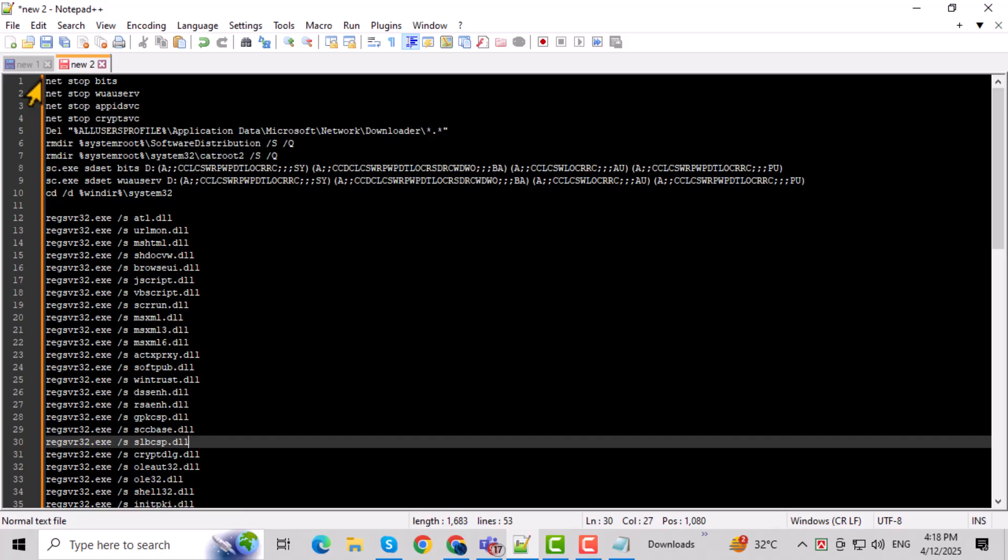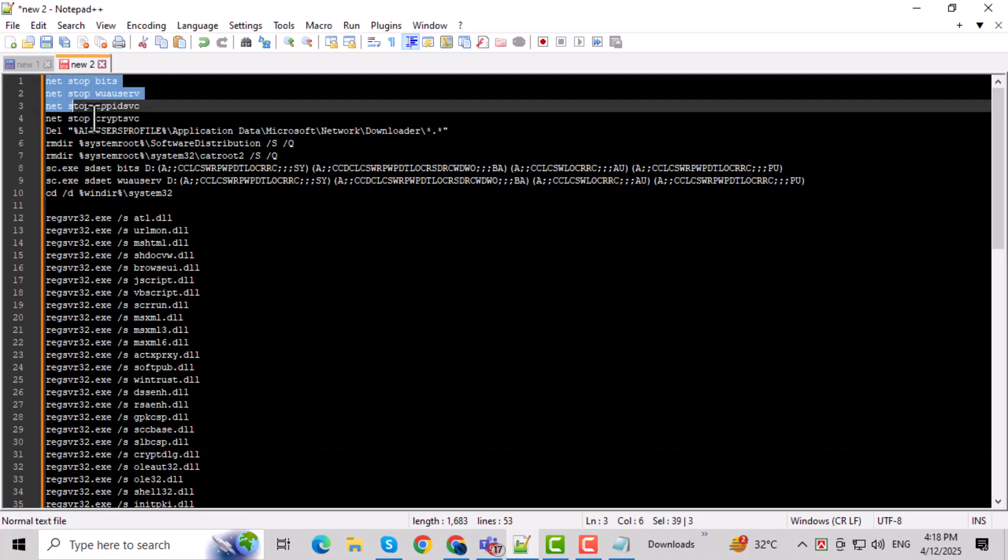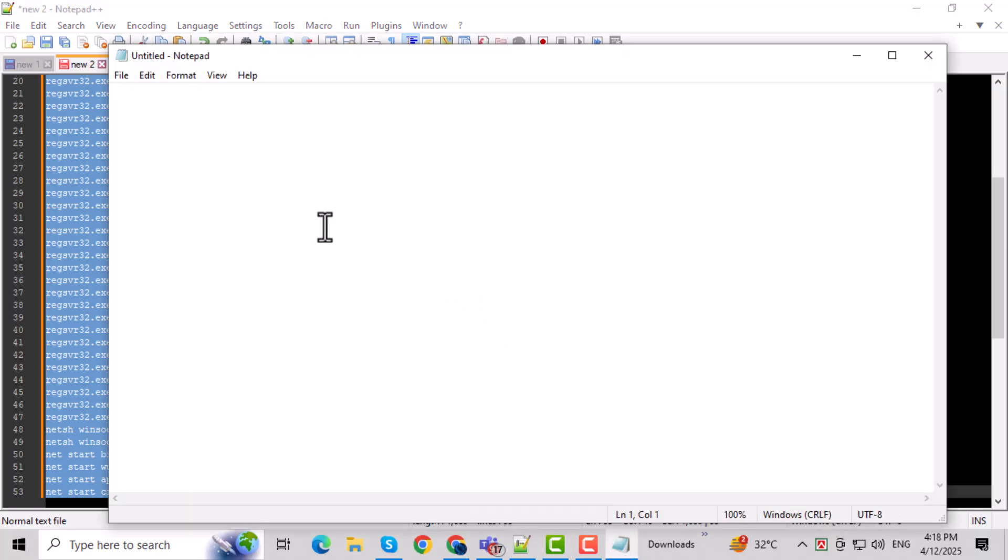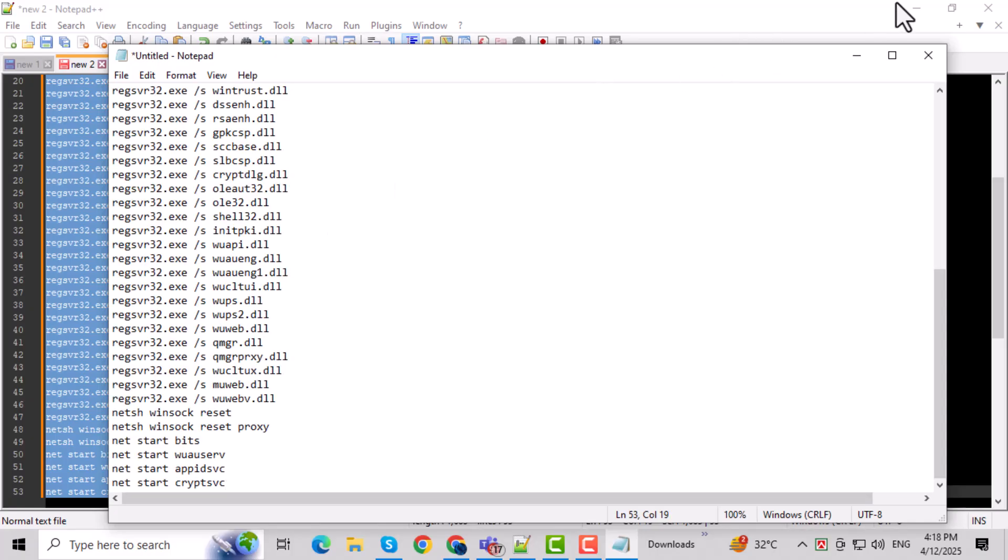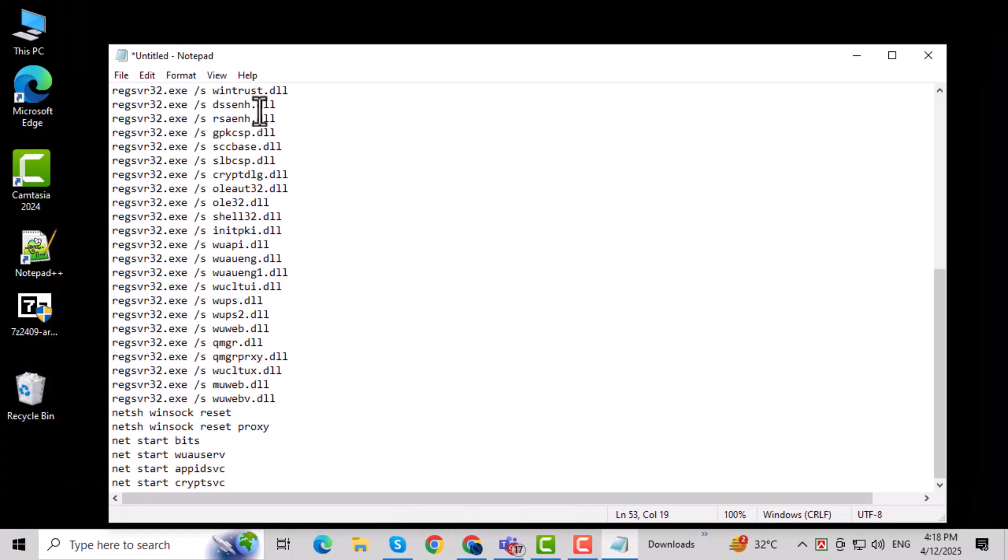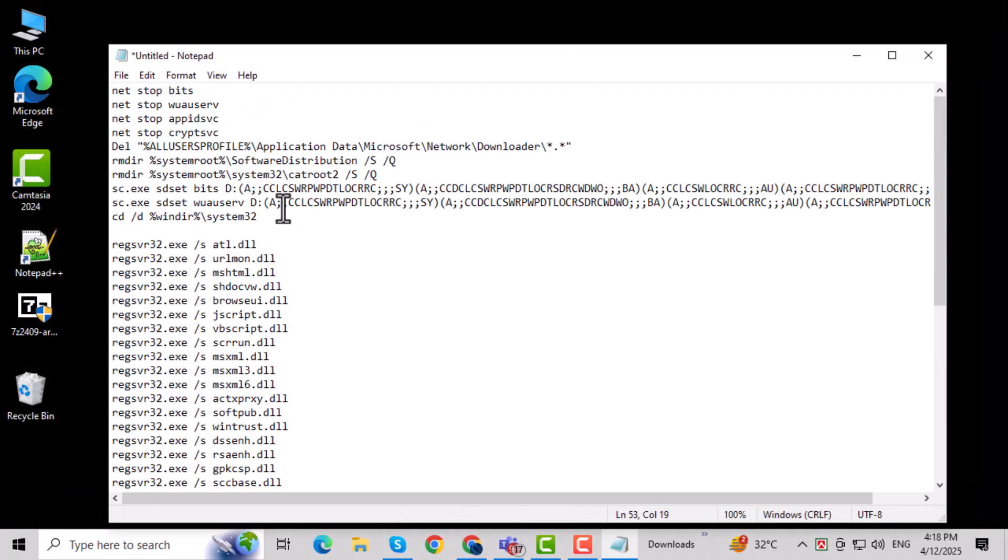Now, copy the code from the video description. This code is specially written to reset Windows Update components. Paste the code into your Notepad window. Double-check to make sure everything's copied correctly.